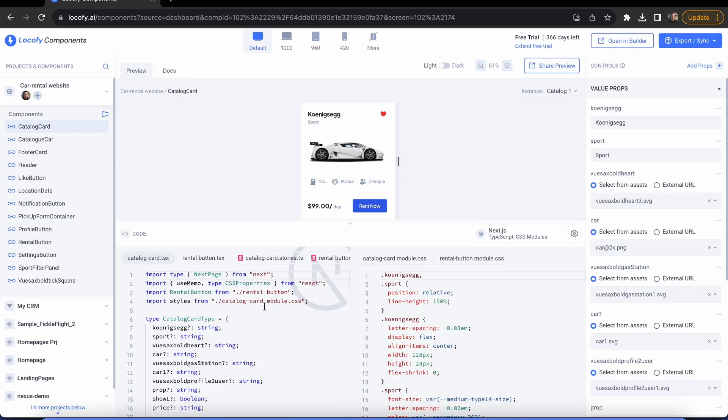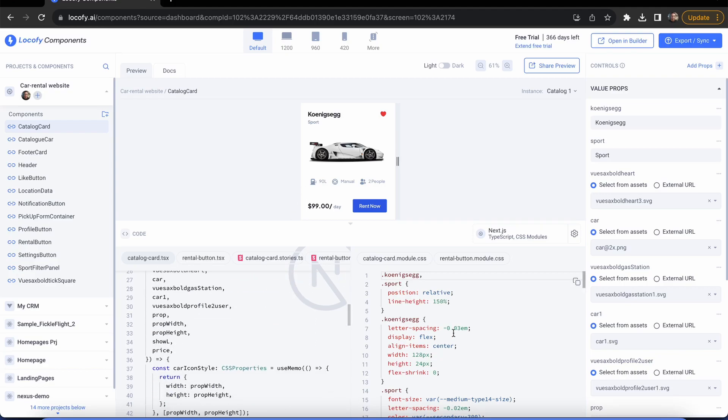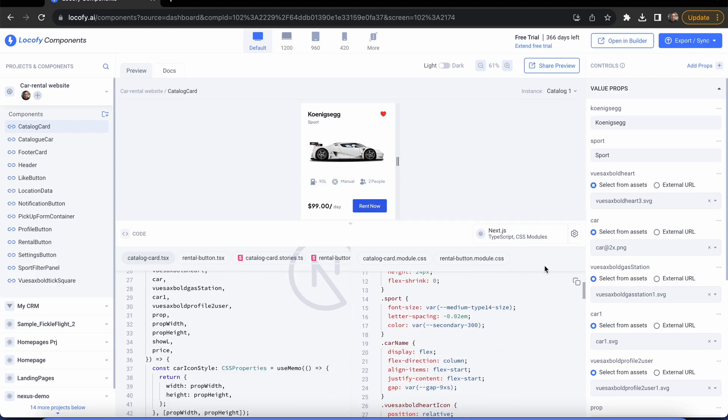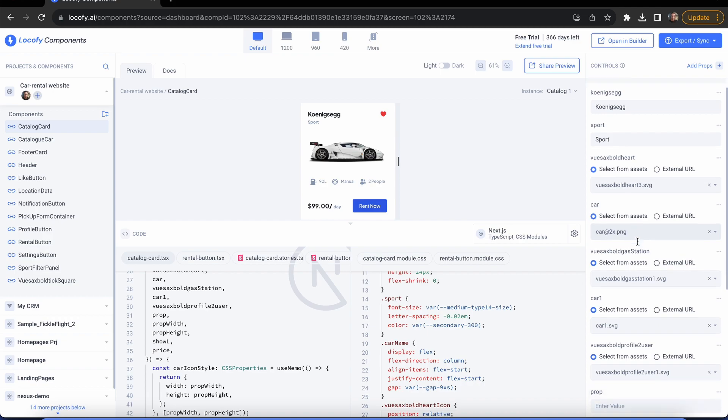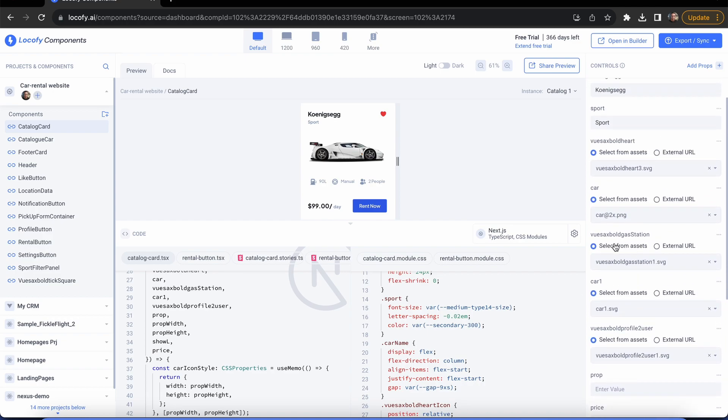In this guide, we will learn how to use Locify components. With this new feature, you can now access and configure all the components from all your projects at one single place.